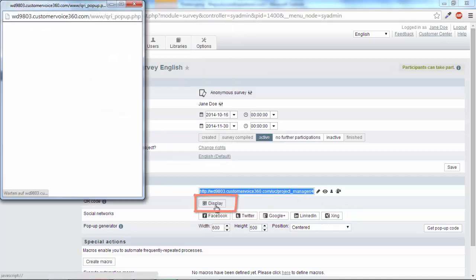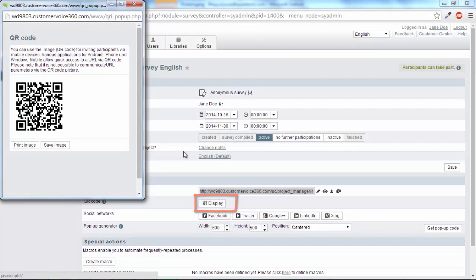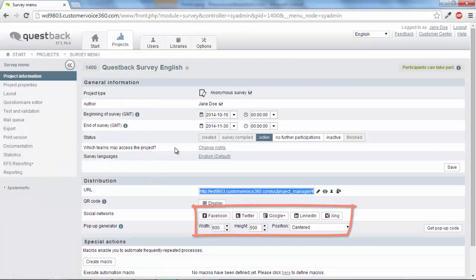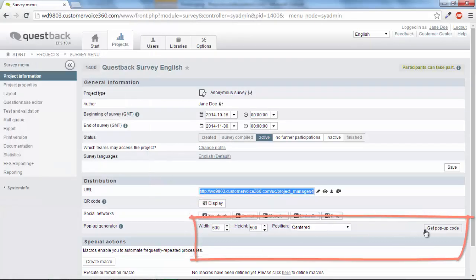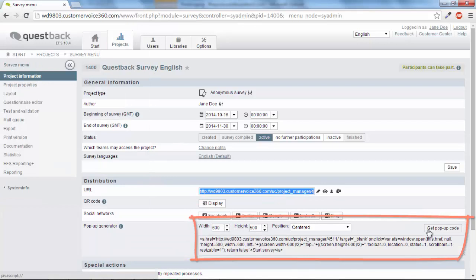Also, the creation of a QR code or the integration of a pop-up window in a website is possible.